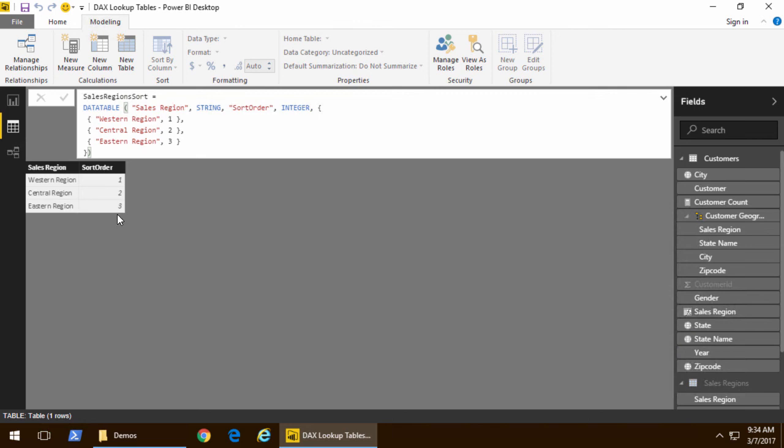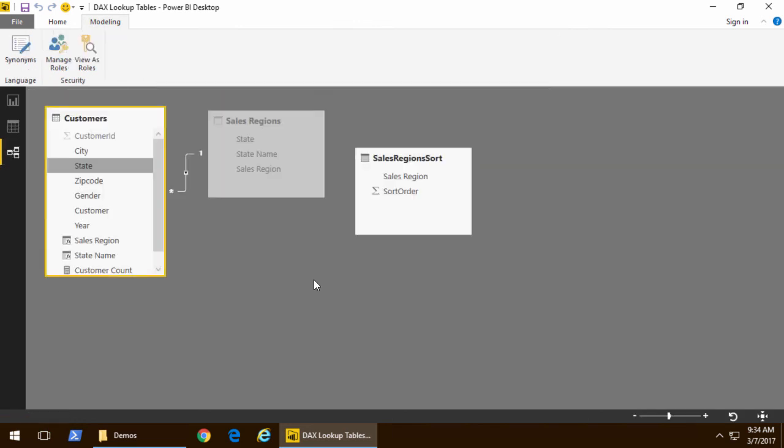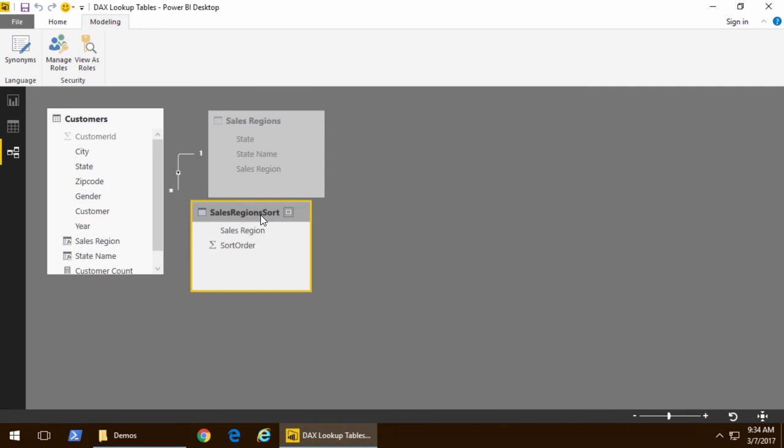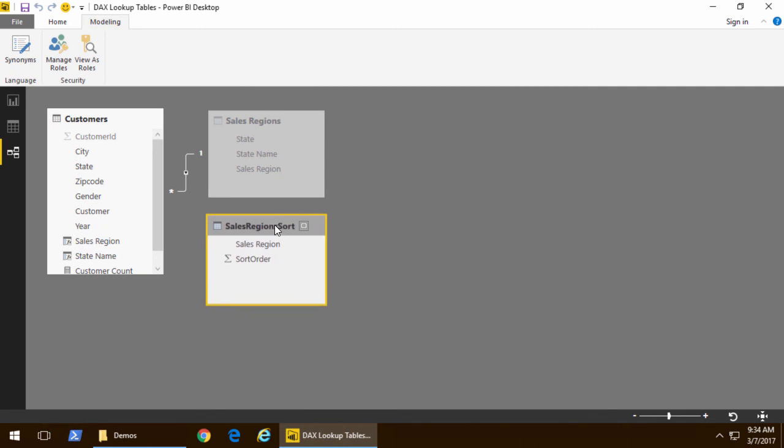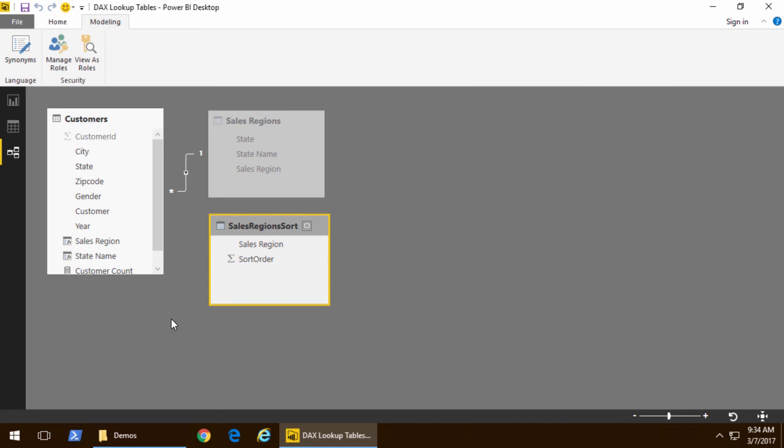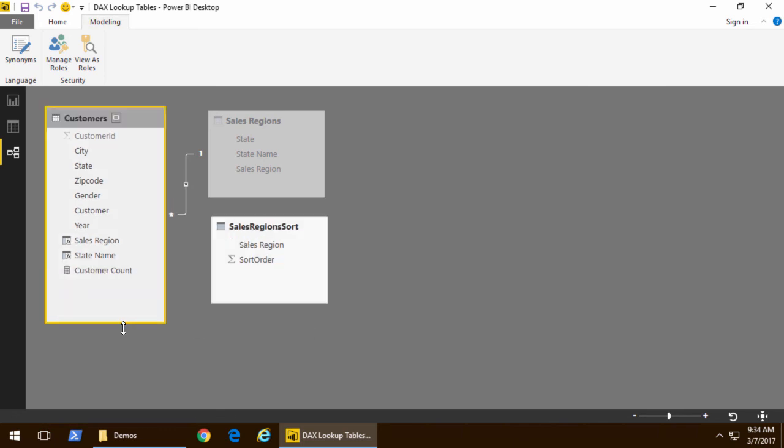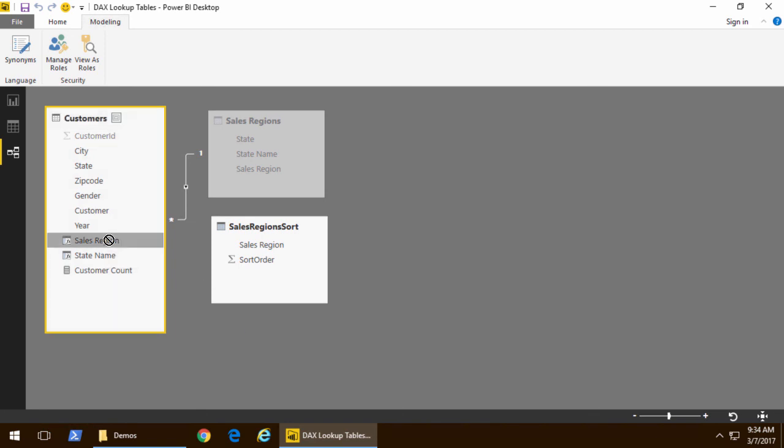Okay now that we've done that let's go back to the model one more time. Now here's where your intuition might be telling you to join sales region sort to sales region. We don't need to do that. All we're really interested in is affecting the customers table as it loads. So we'll create a relationship between the sales region here and the sales region inside here.